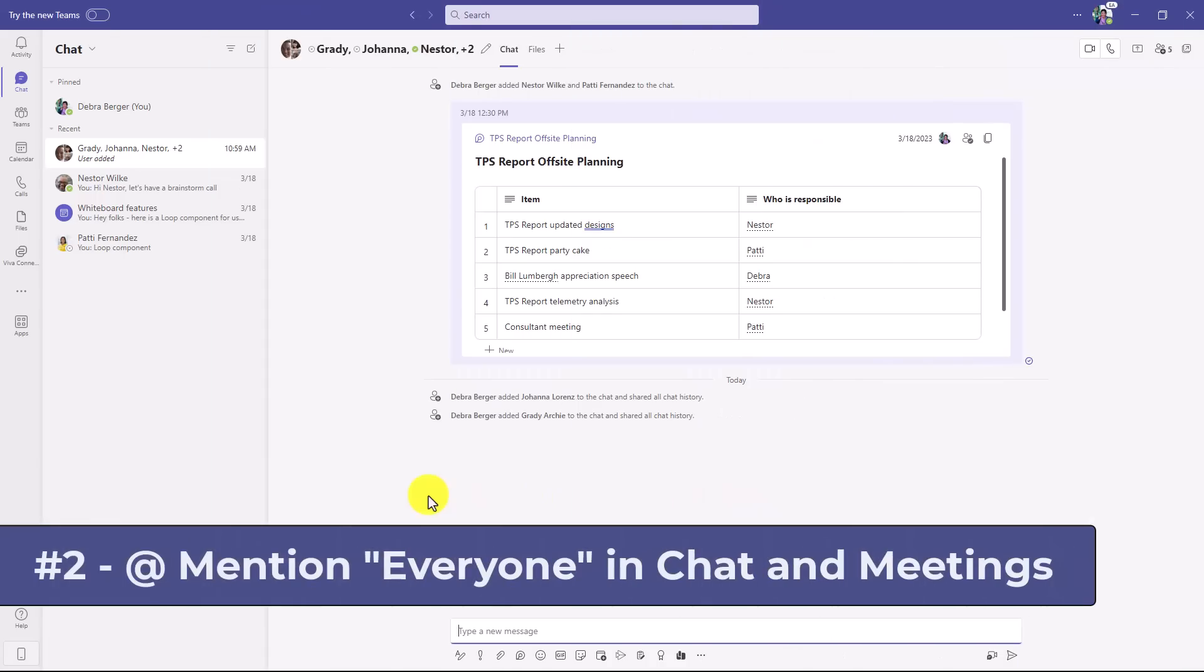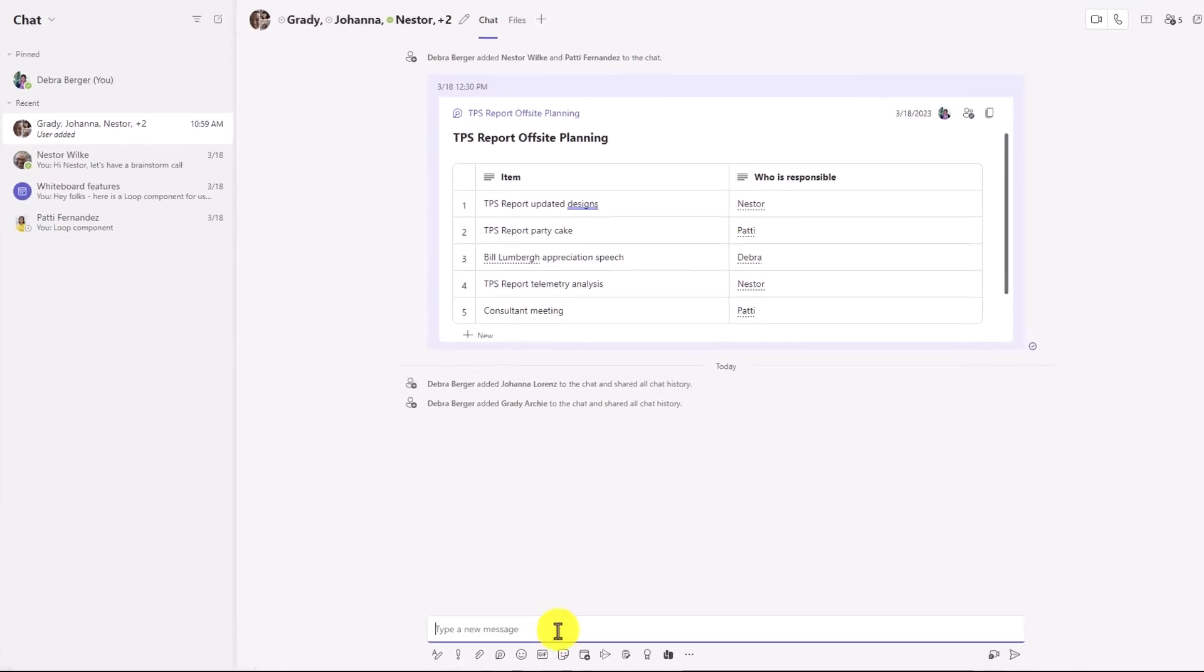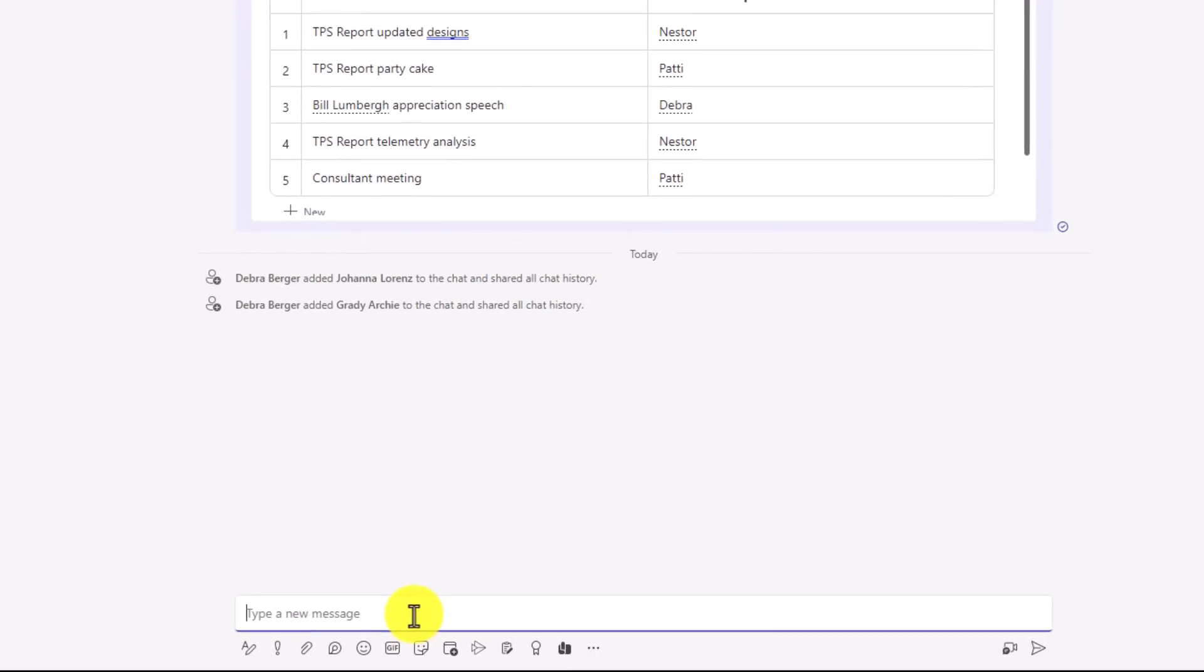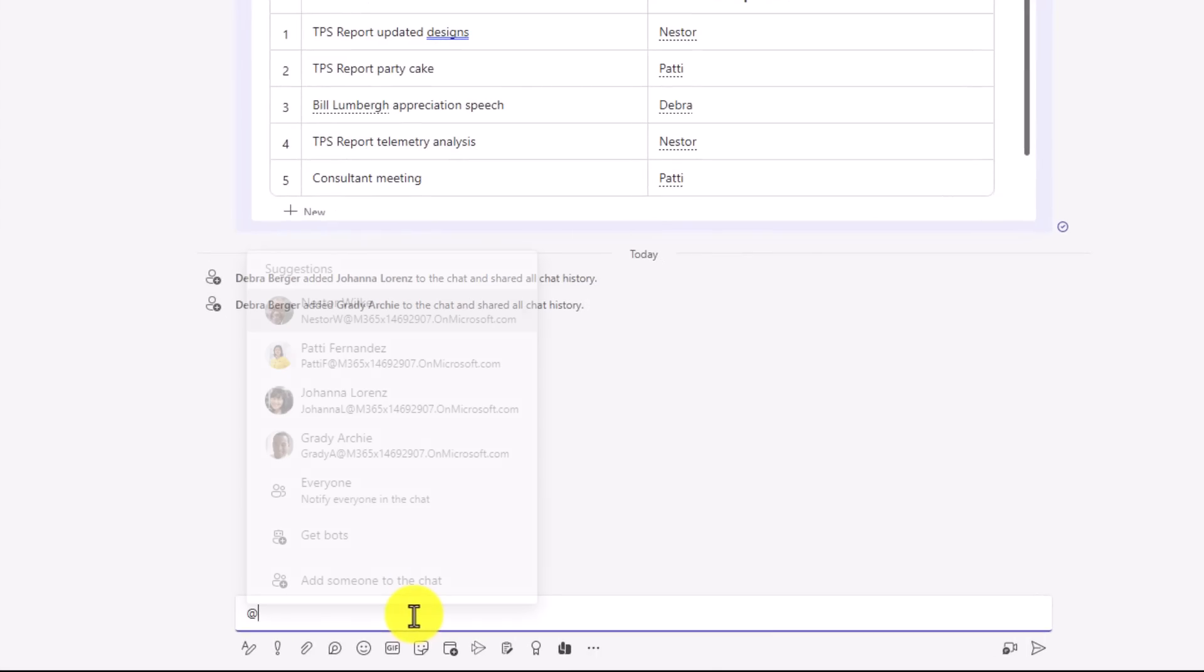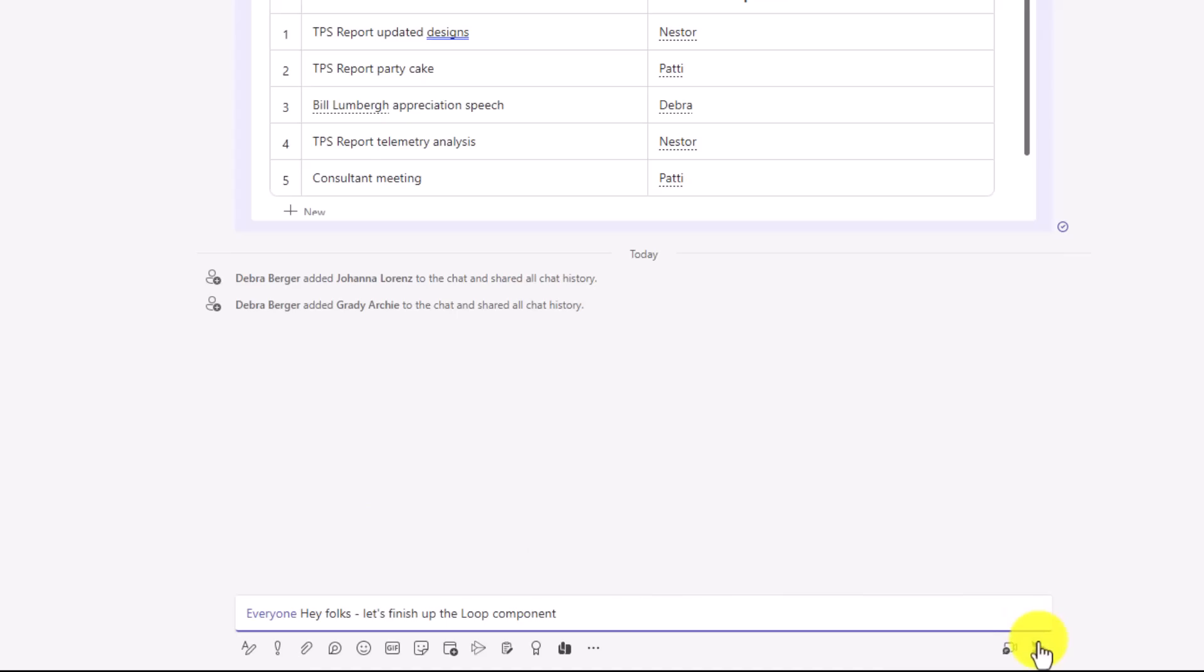The second new feature is the ability to mention everyone in the chat. So I have five people in my chat up here, and if I want to mention all of them, it takes a while to type it out. So now in the chat area I just do @ and then everyone, and I can notify everyone in the chat. Now I just hit send.